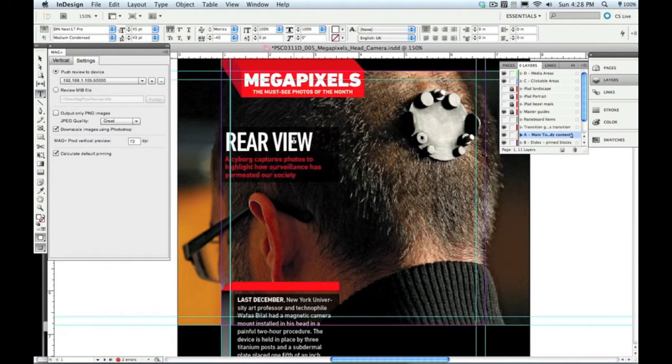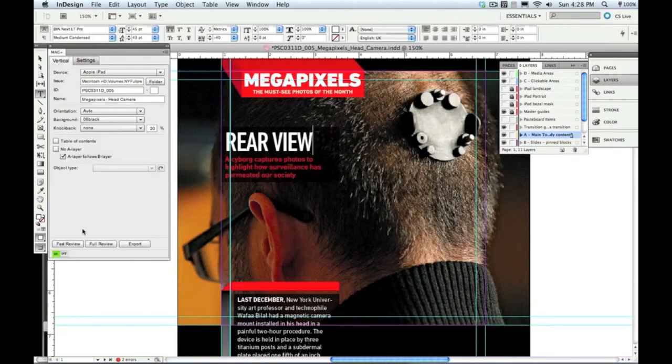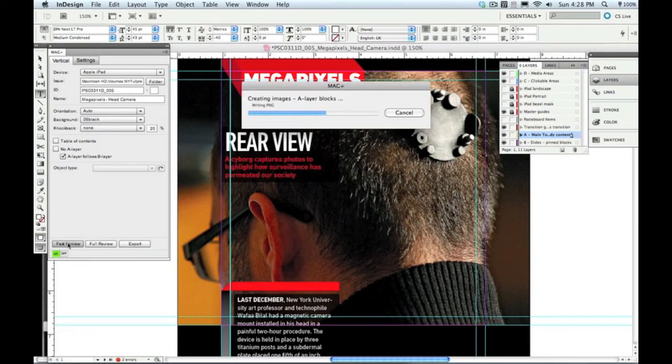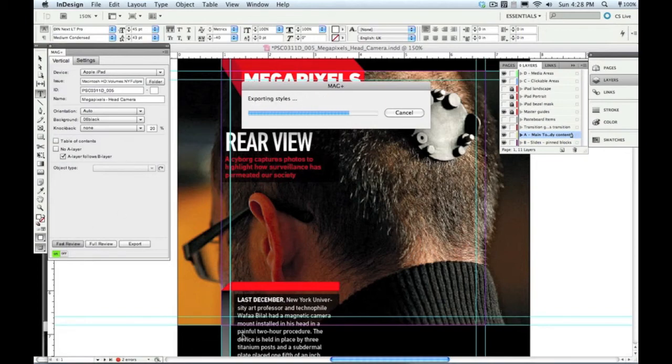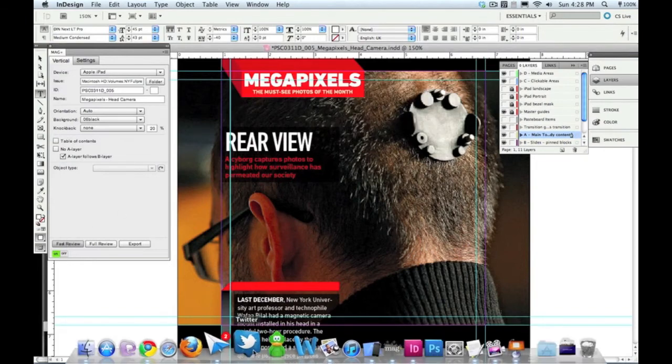So now let's see how this thing works in practice. Go back to this vertical tab, hit Fast Review, which just means it's going to create low-res images so it does it really quickly. It's building that proprietary MIB file that our reader app can read.